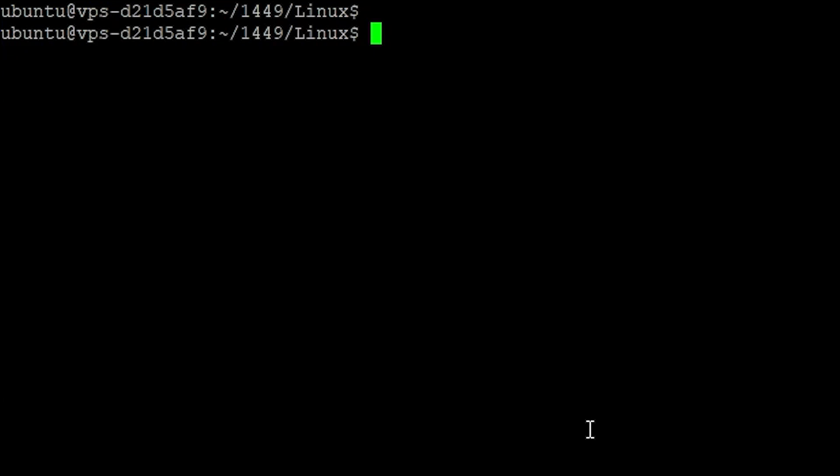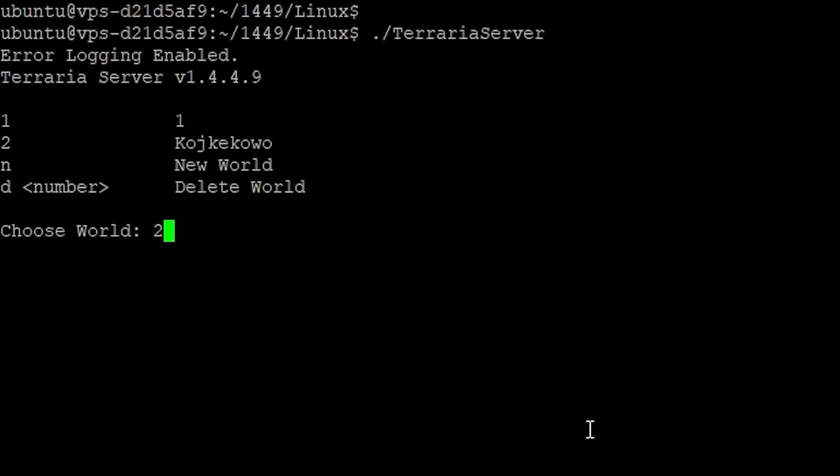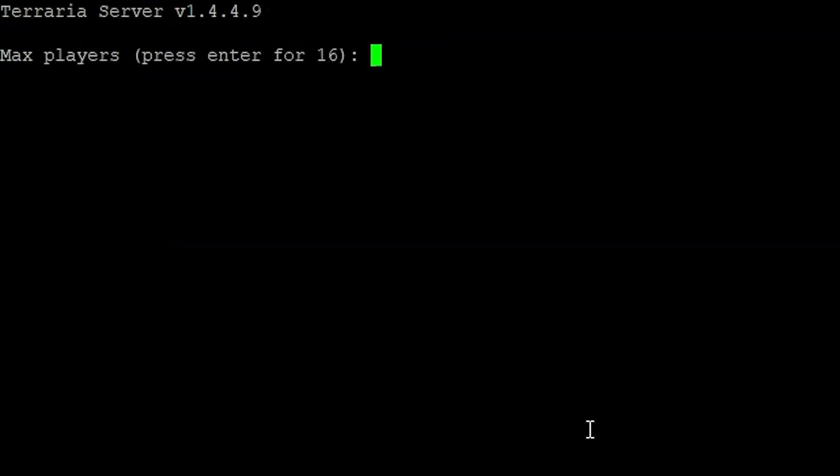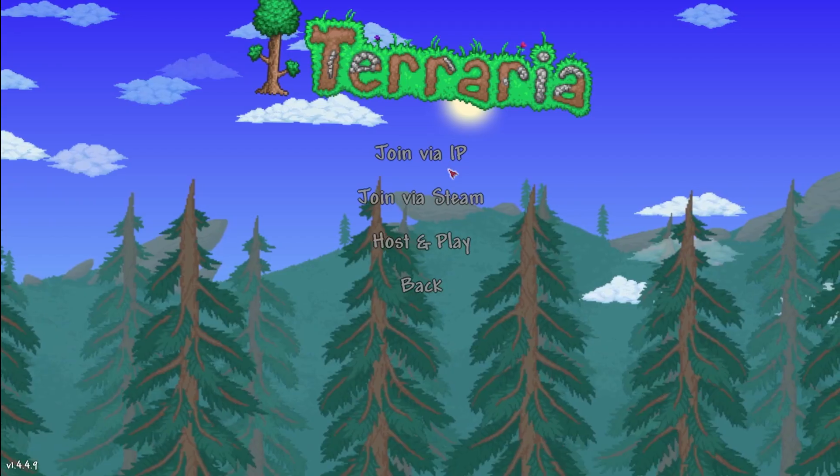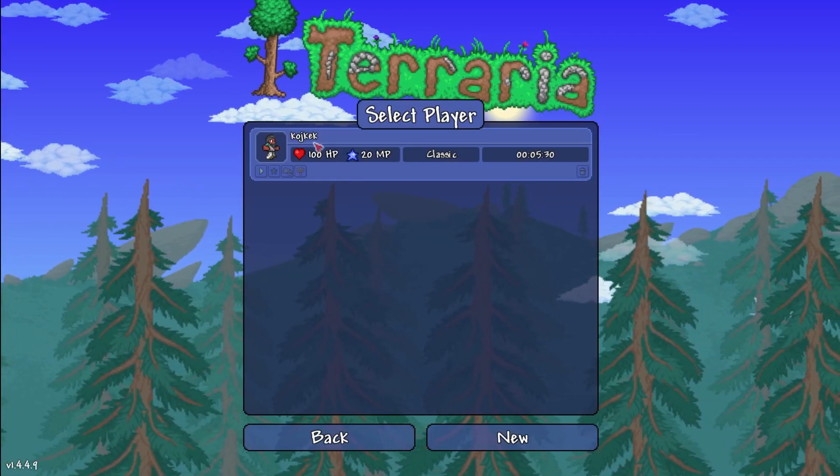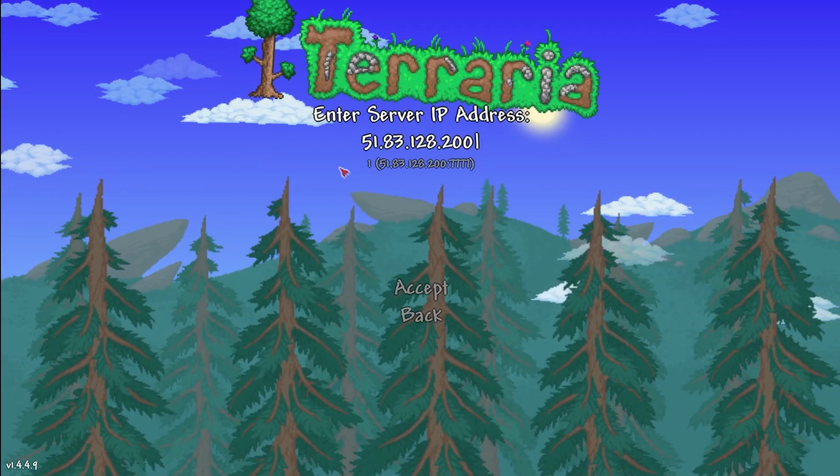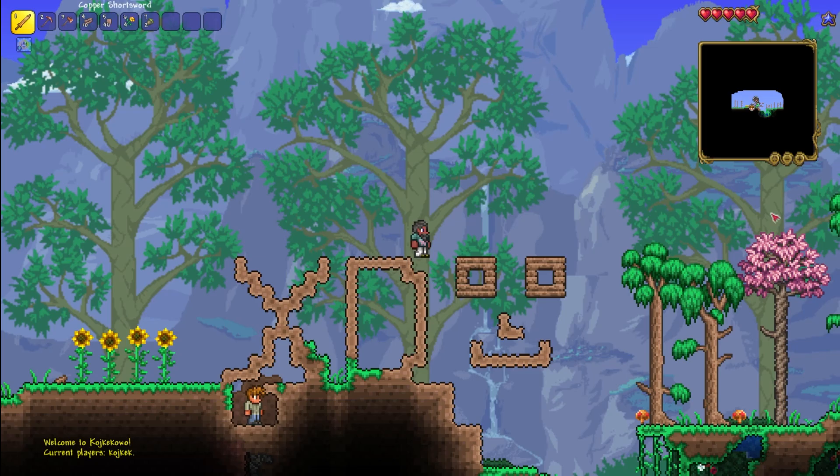Here now you can just start the server. You can choose your world now. And now you can login in Terraria and your own new world.